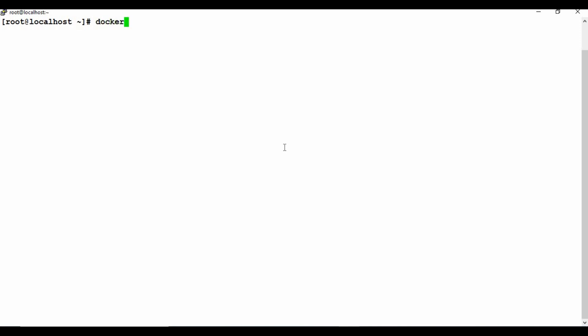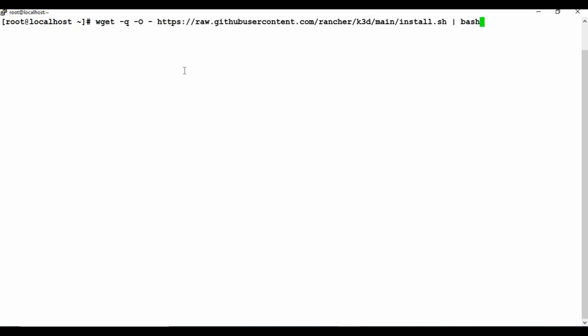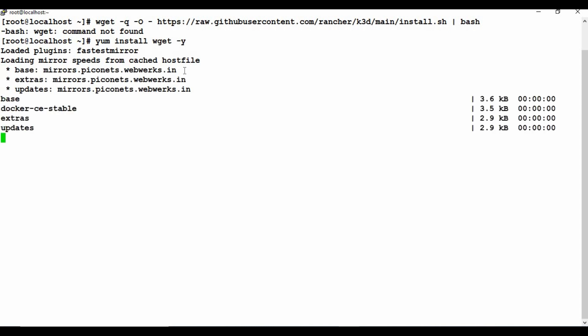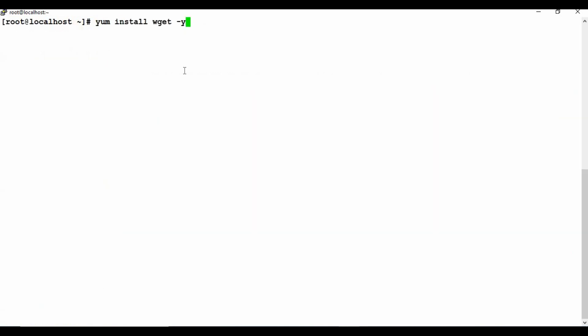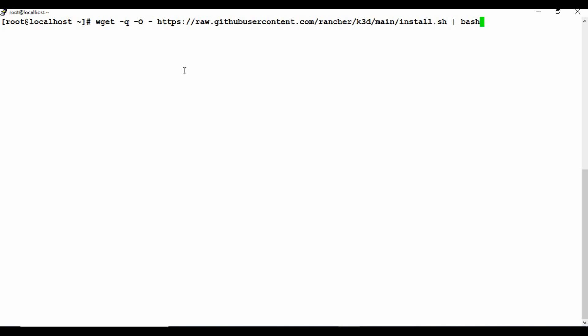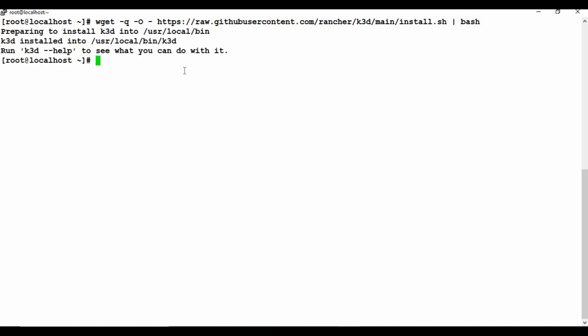This is my machine where I have Docker installed — this is the Docker host. To install k3d, it's a simple one-line command: wget with the -q -O flags pointing to the HTTPS install.sh link, then run it with bash. We got an error because wget wasn't installed, so I'll install wget first. Once the wget installation is complete, I'll run that single-line command again.